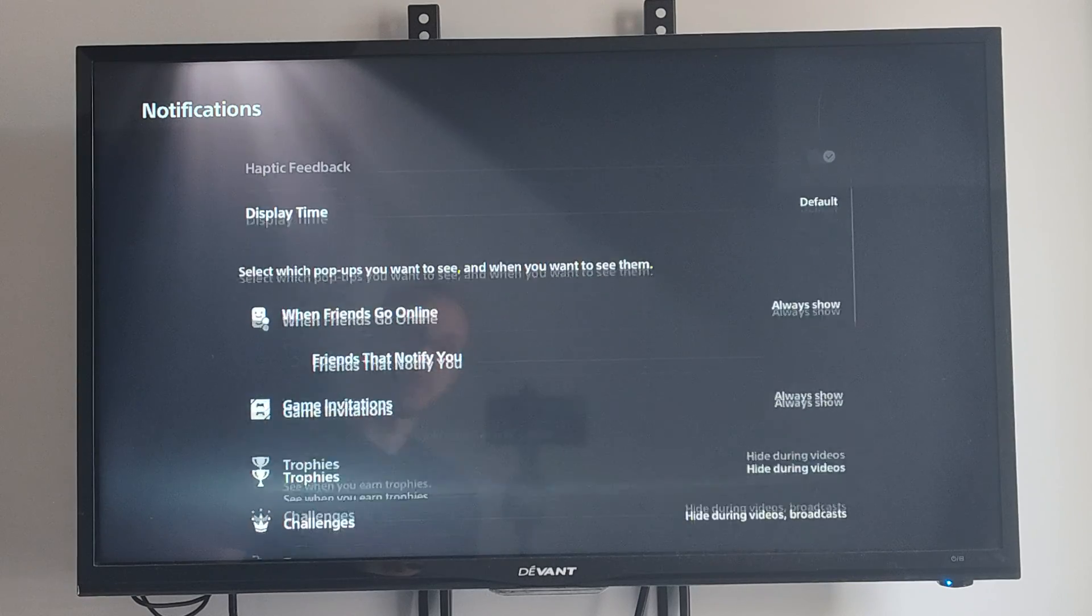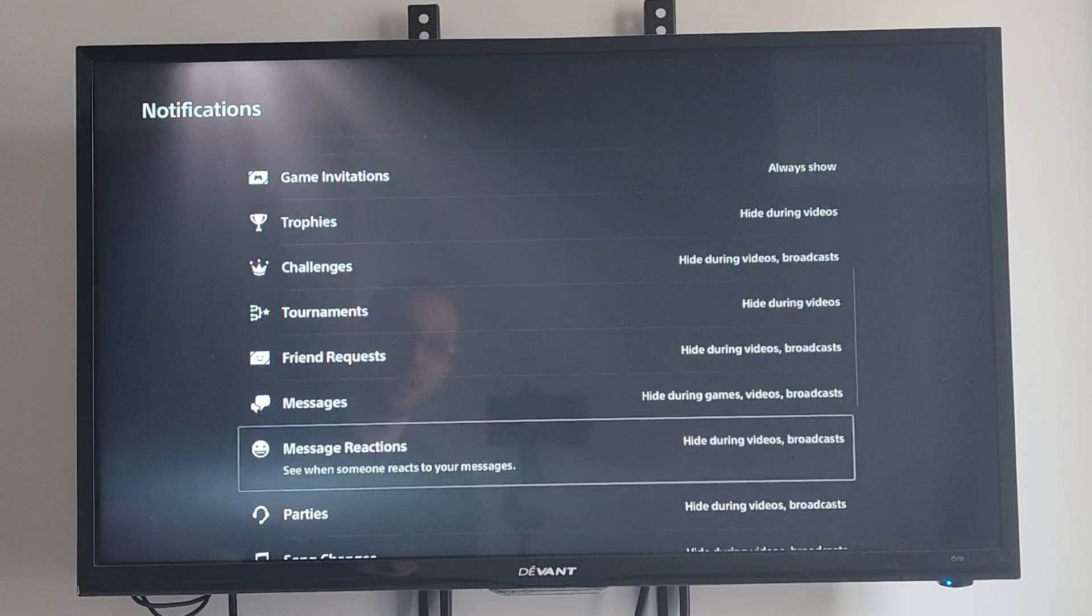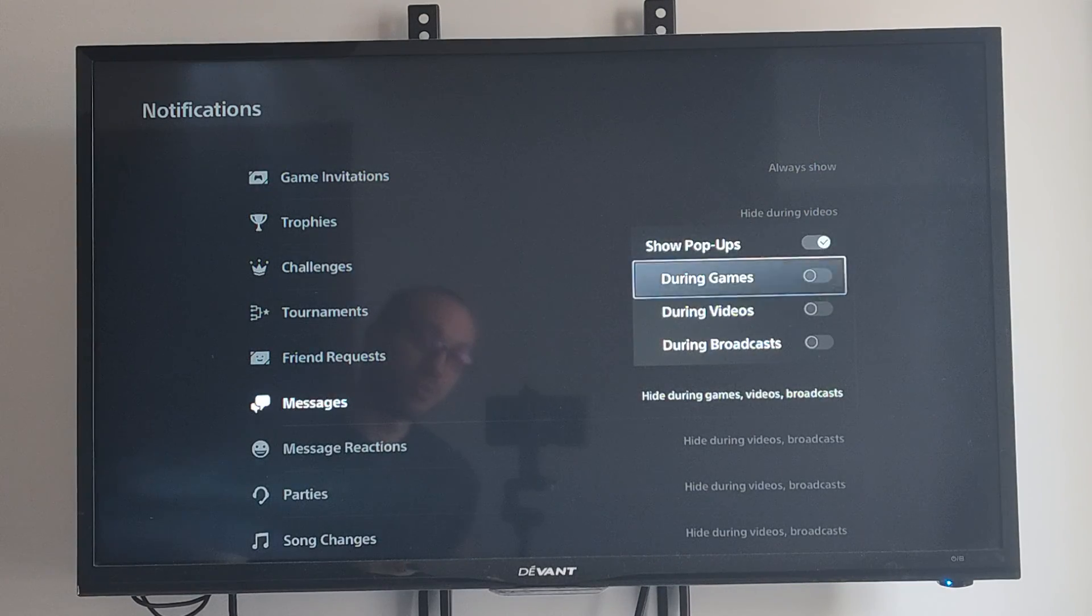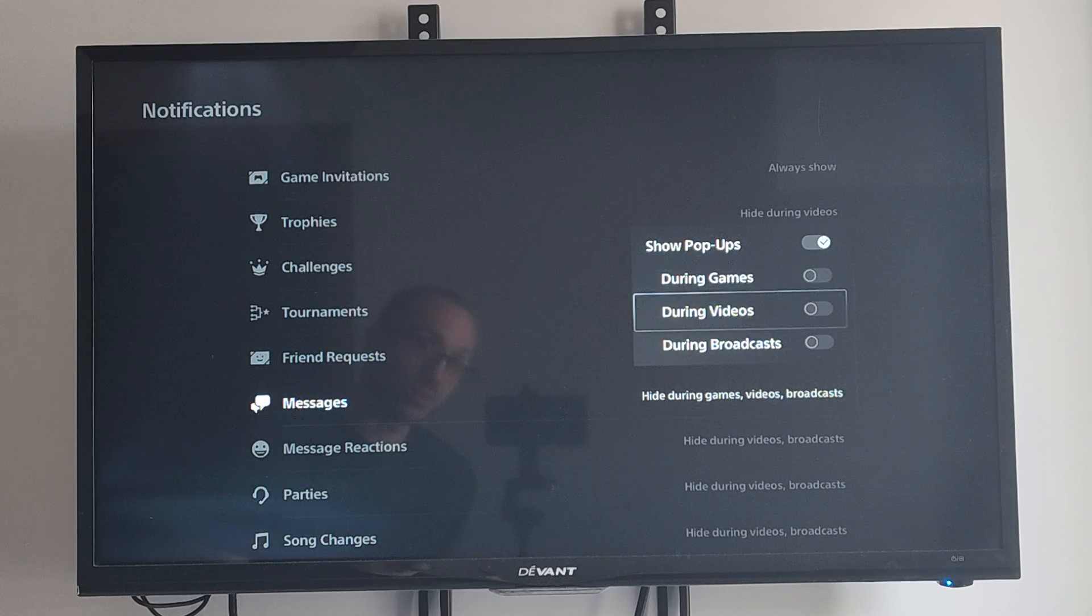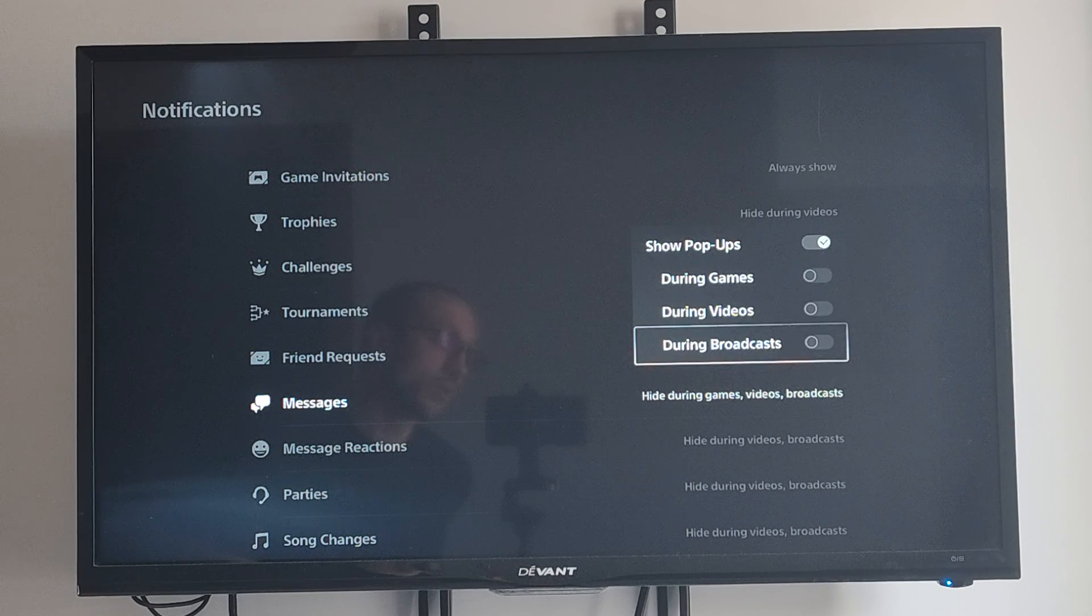Then we can scroll on down to where it says messages. And then we can just hide this when we're playing games, or videos, or during broadcasts.